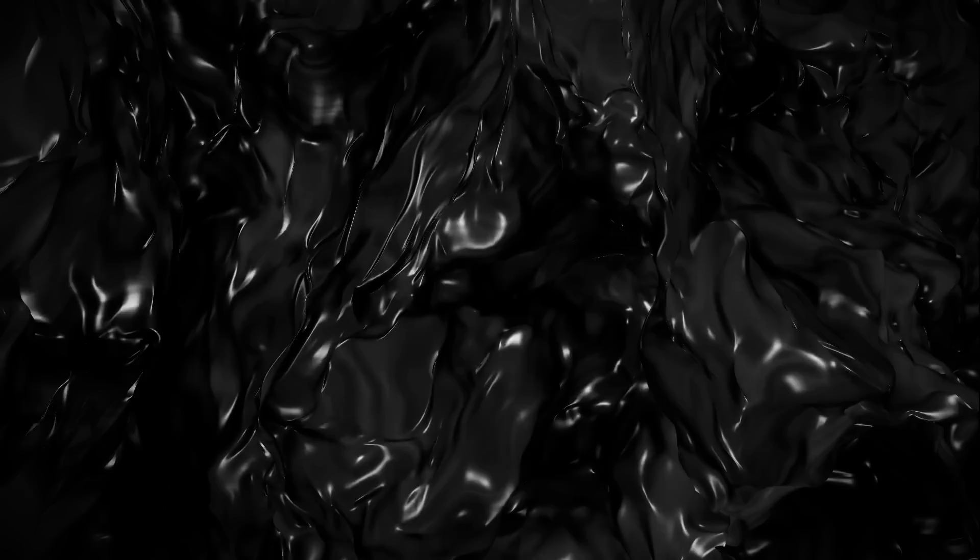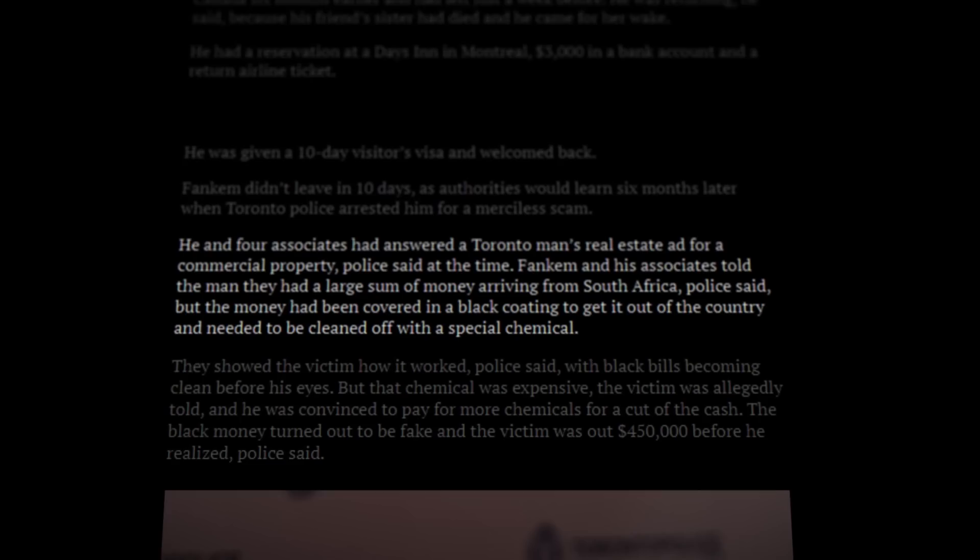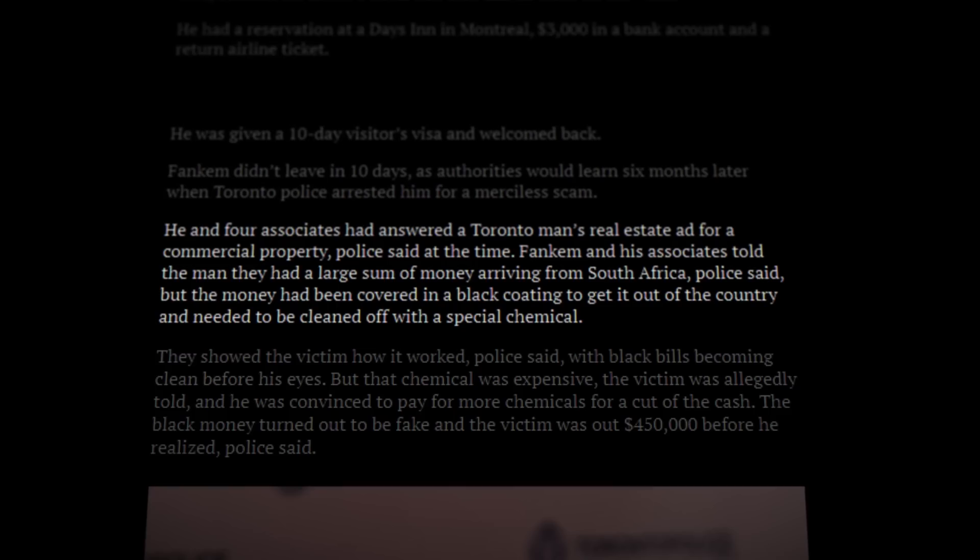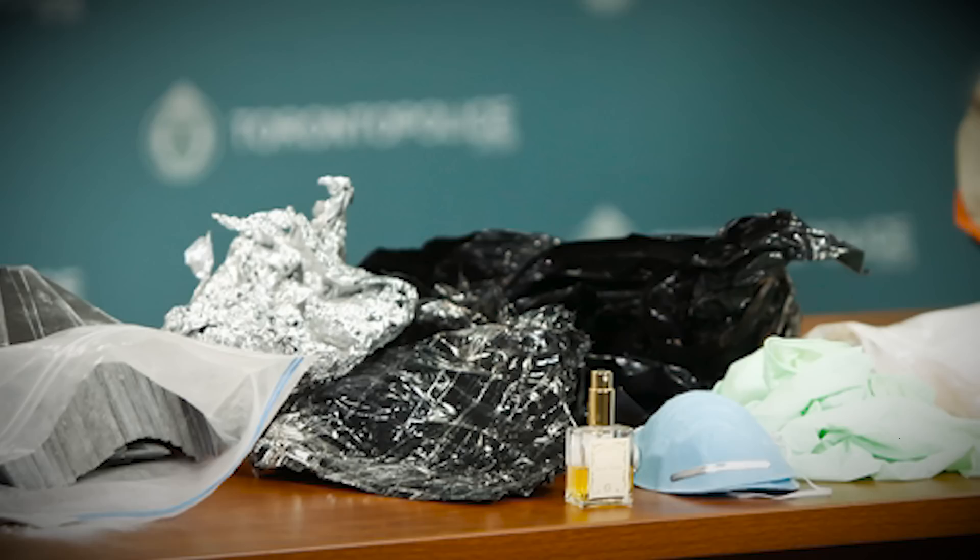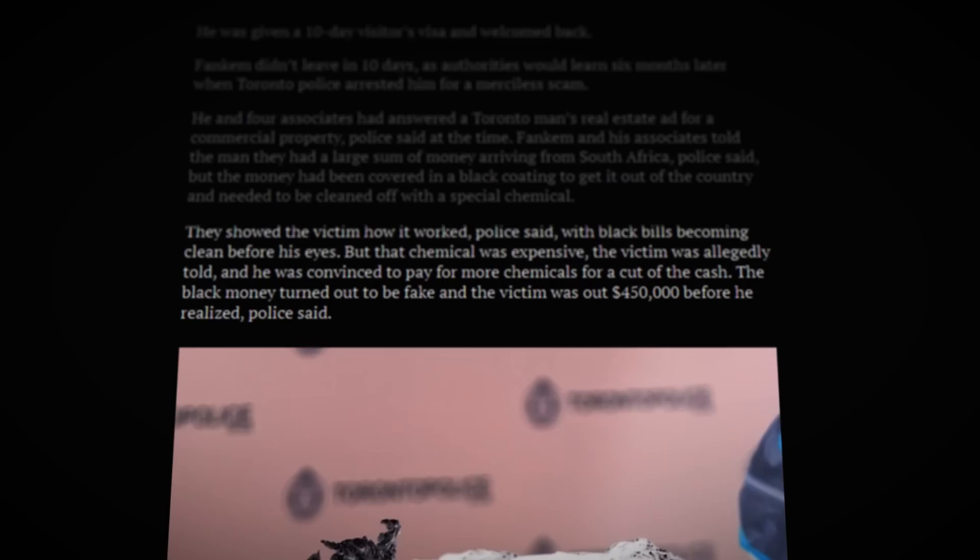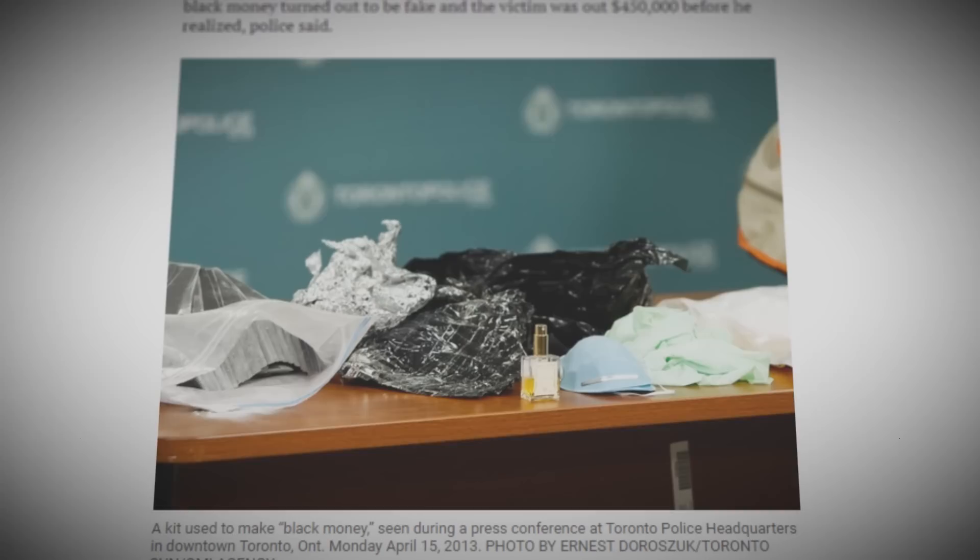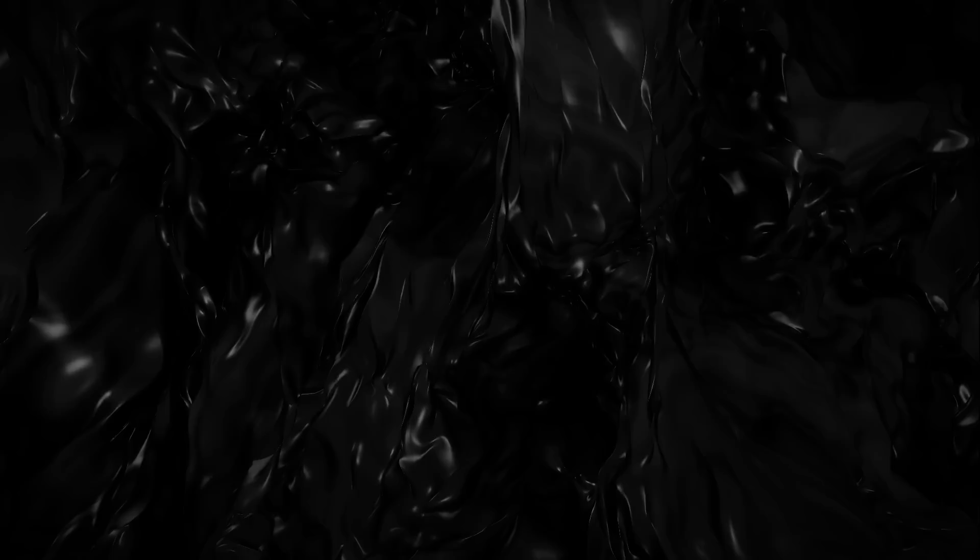When he was arrested, he would go by the name Herman Emmanuel Fankham. The scam that he ended up getting arrested for was known as a black money or wash scam. Fankham and four other co-conspirators who are yet to be identified responded to a Toronto real estate ad claiming that they had money coming in from South Africa that they would use to pay for a property. However, the money was coated in a special black coating to disguise it so they could get it out of the country. In order to remove the coating, they needed a certain expensive chemical, and to convince the wary buyer, they even demonstrated how the chemical would work. After they demonstrated the process to the man, he was told that he needed to put money down for this special chemical in order to receive a cut of the cash that would be coming in. Unfortunately for him, the black money turned out to be fake, and he had been out about $450,000 by the time he figured it out.